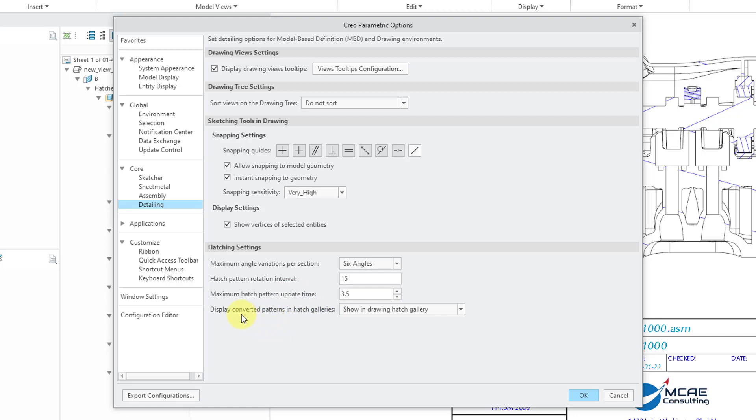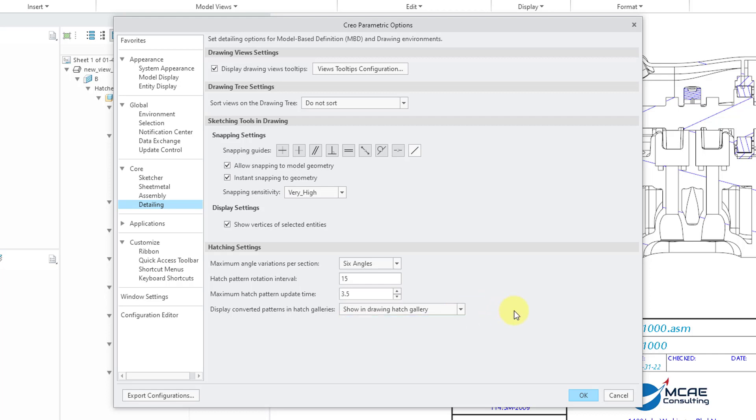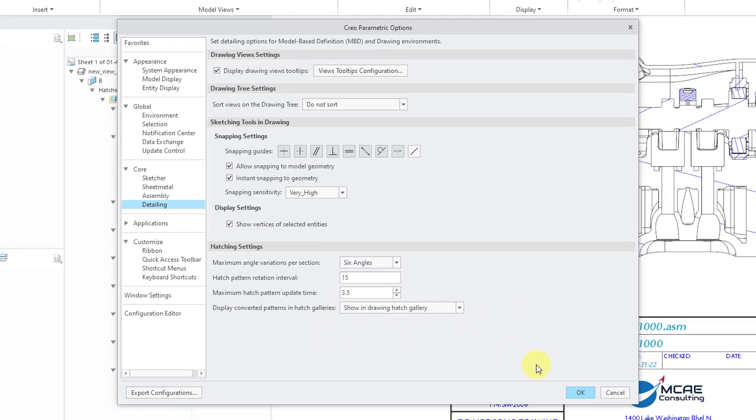And then, do you want to display converted patterns in Hatch Galleries? And we have the choices, Show in Drawing Hatch Gallery, Show in All Hatch Galleries, or Hide in All Hatch Galleries. And so that is good for the new different options.